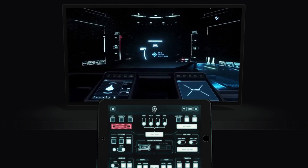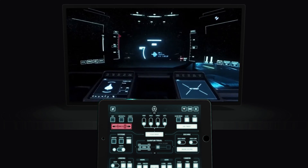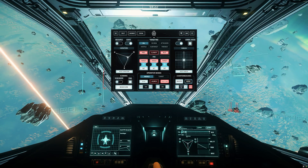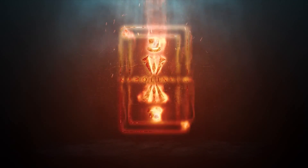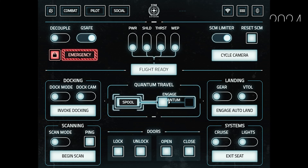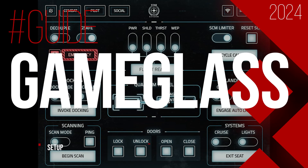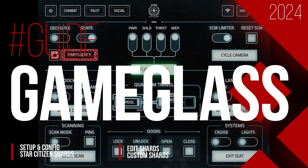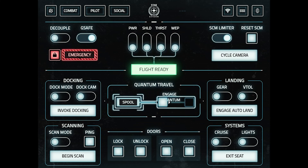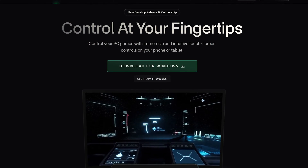Do you want to expand your virtual cockpit or use additional input options for different games? Then you are exactly right here! In this guide we take a look at GameGlass, which has its biggest update since its inception. And in this video we are specially referring to Star Citizen, although GameGlass is also usable for other games and applications.